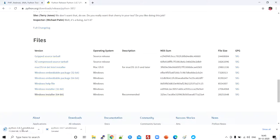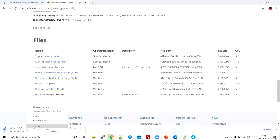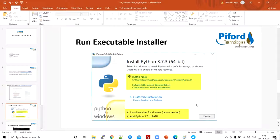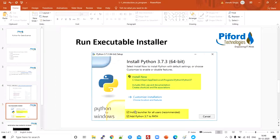This is how the downloading process gets started and you'll get the executable file after it. I already have Python installed, so I'm canceling this process. Once you get the exe file, the next step is to install Python. When you click on that executable file, you'll get an install window. Select 'Install Now' and check 'Add Python to Path', then just follow the process clicking next until the installation finishes.